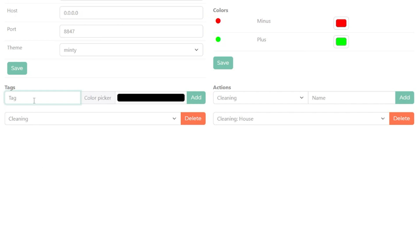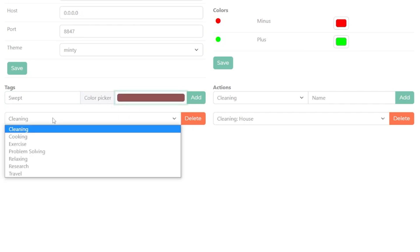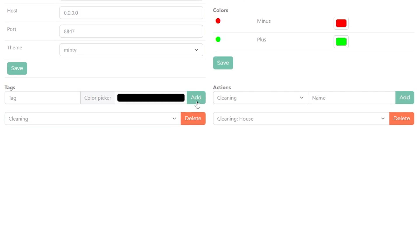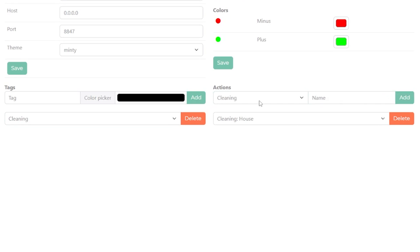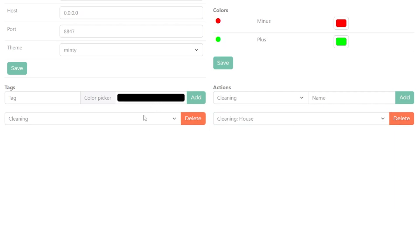Below that is where you'll build your tags and actions so you can enter what you did and the rating for those actions on the home page. First you'll choose your tag and color and press Add, then choose that tag under the Actions side and add an entry for it. For example, you might have 'cleaning' as a tag and then subcategorize it with house, car, studio, bathroom, or whatever your needs are. You can also delete any categorization entries by selecting them and clicking the Delete button.